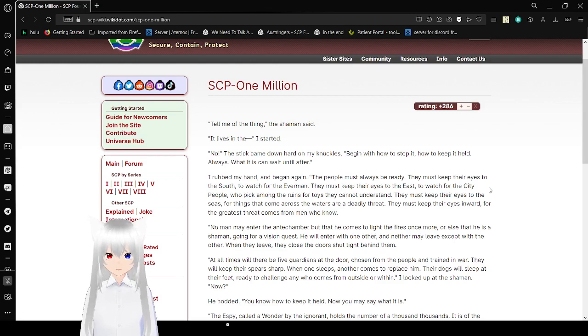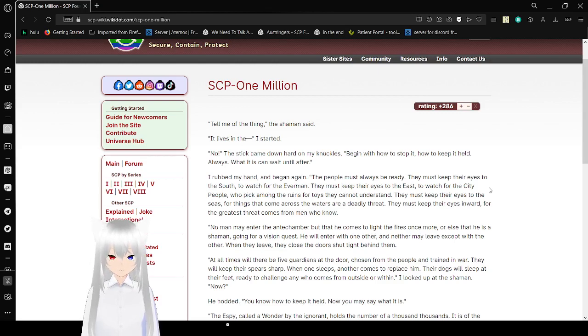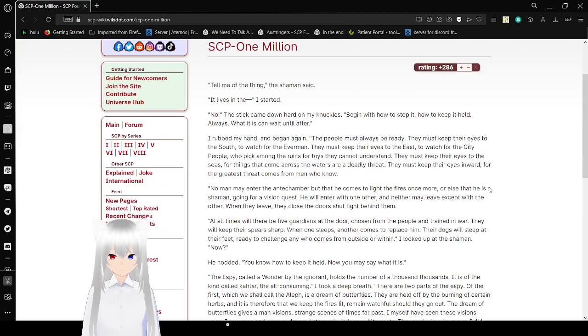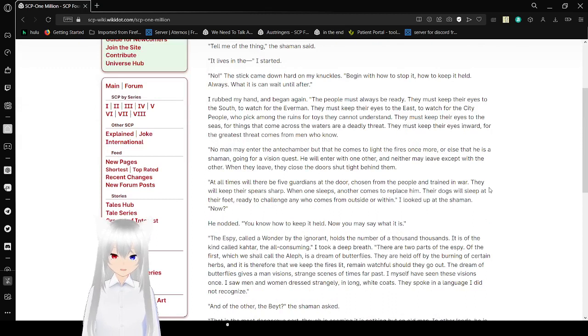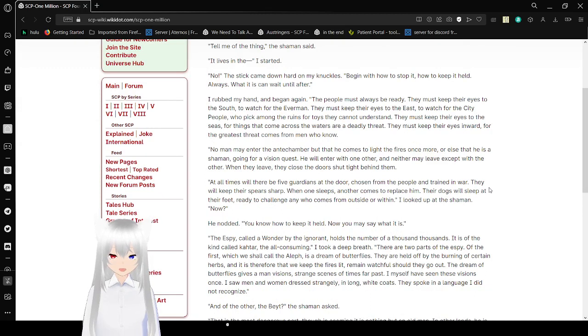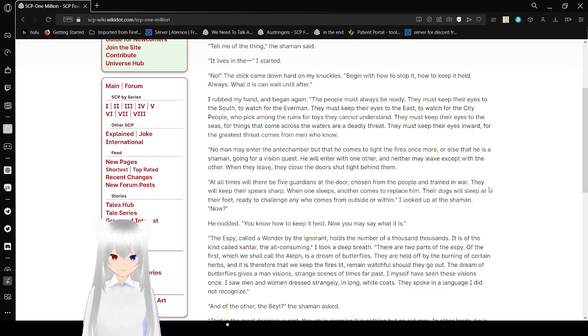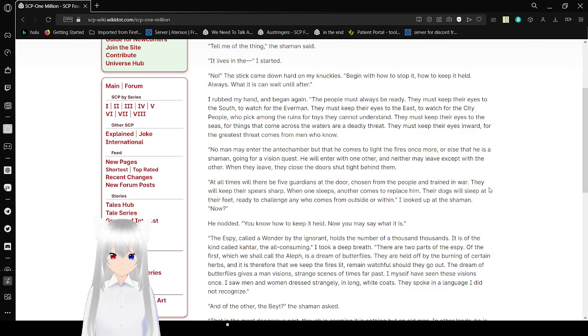Tell me of the thing, the shaman said. It lives in the... I started. No! The stick came down hard on my knuckles. Begin with how to stop it, how to keep it held. Always. What it is can wait until after. I rubbed my hand and began again. The people must always be ready. They must keep their eyes to the south to watch for the evermen. They must keep their eyes to the east to watch for the city people, who pick among the ruins for toys they cannot understand. They must keep their eyes to the seas for things that come across the water, or are a deadly threat.